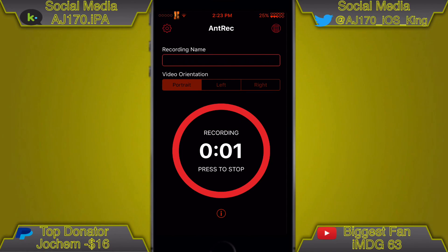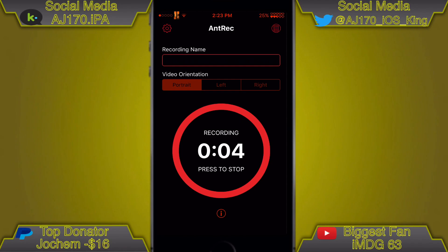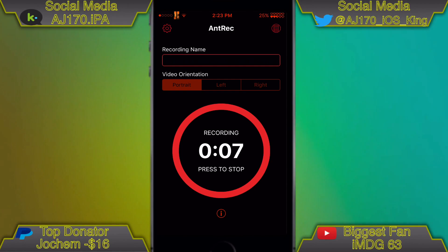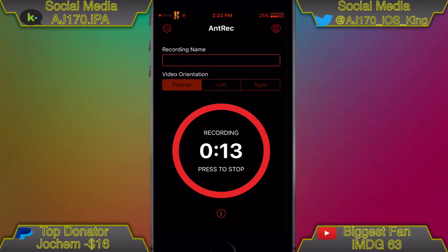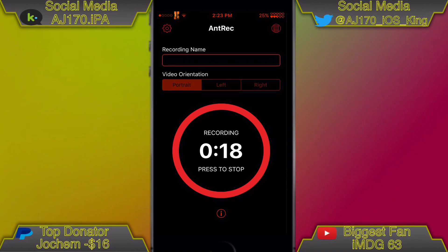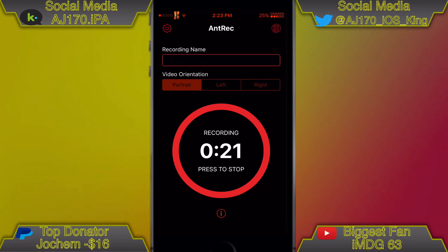Hey guys, what is up, this is AJ170. I actually have two videos planned for today. I don't know how many I'm going to upload — it might just be one, or I might wait a couple hours and upload the next one. It's actually an app on the App Store, but that's not this video.